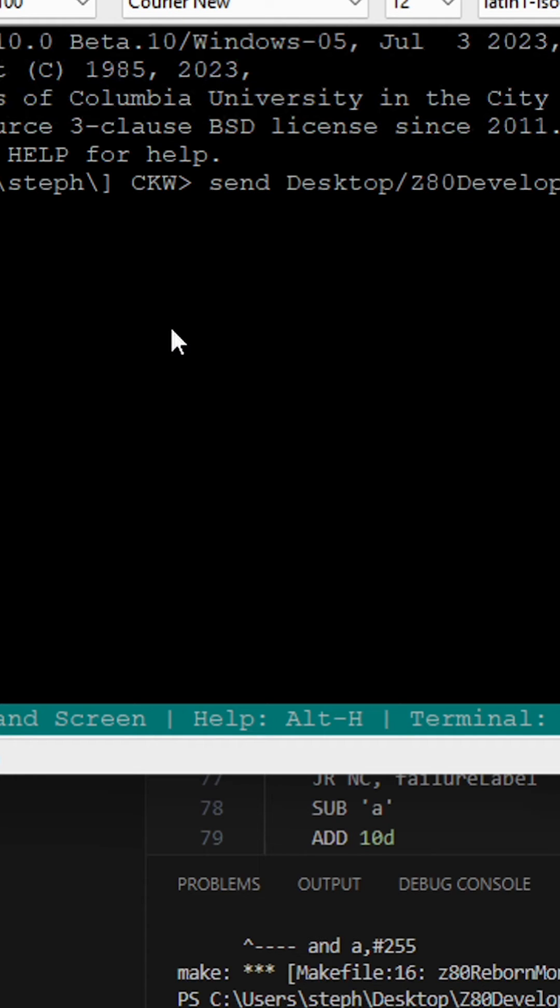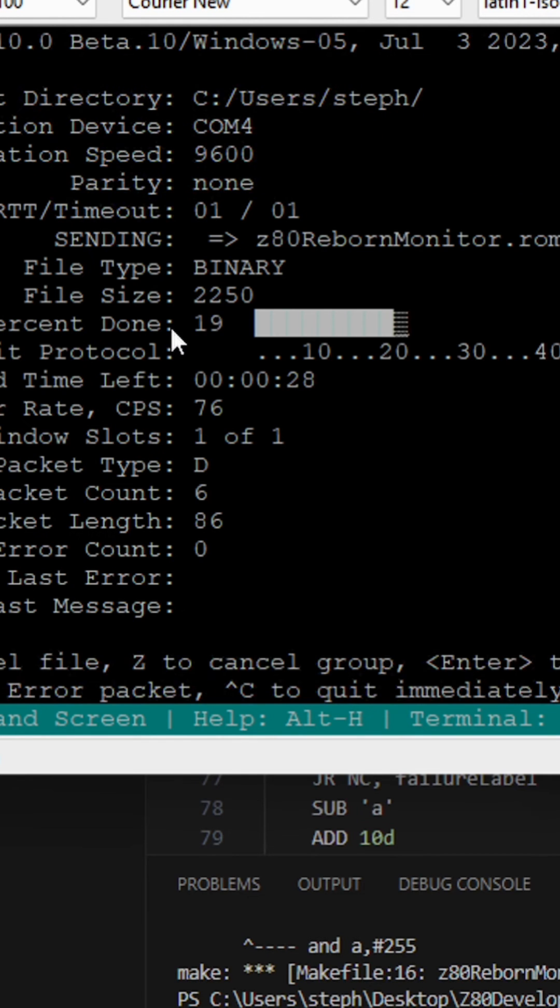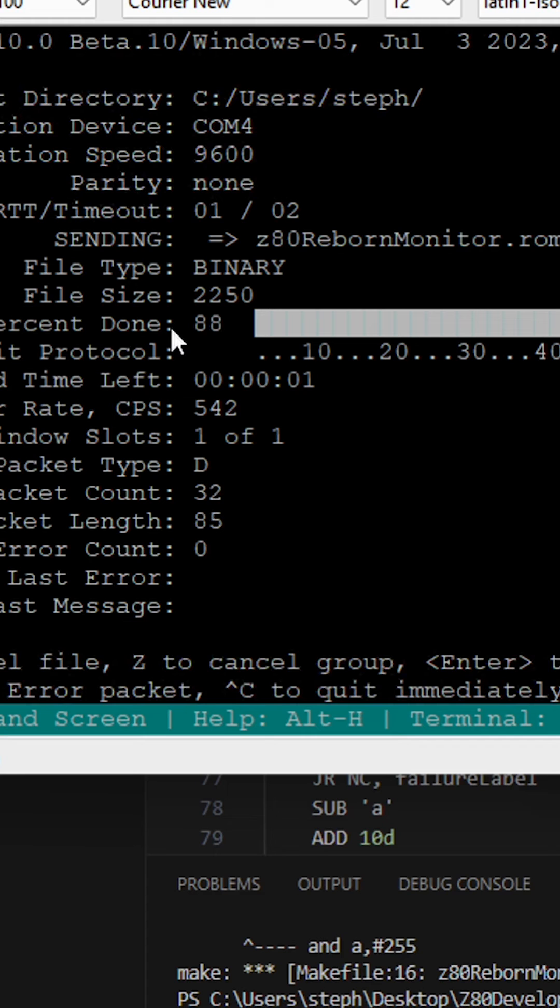But what I did was add a Z80 emulator to the 2560. So now, not only can I initially load Z80 code into the RAM,